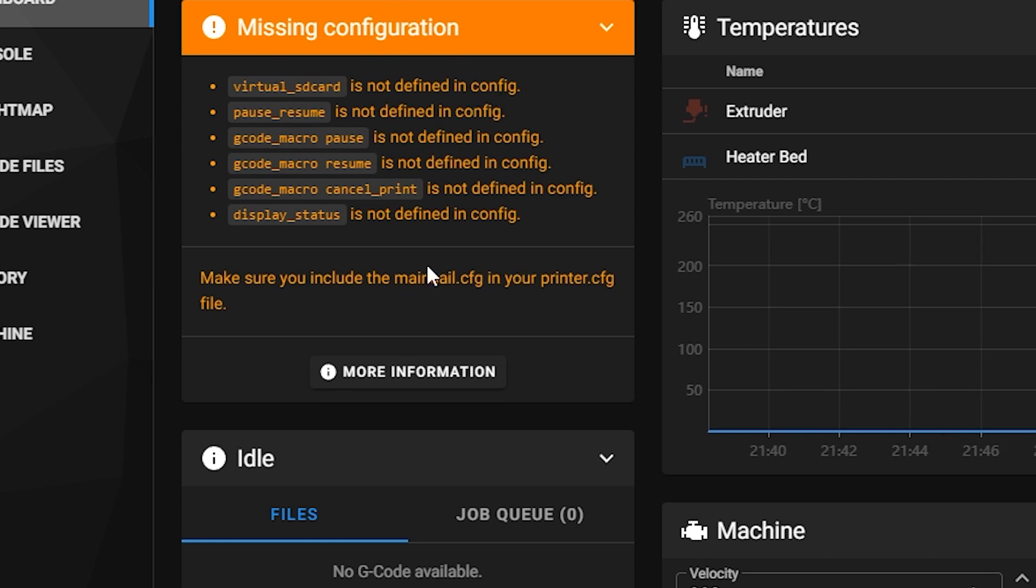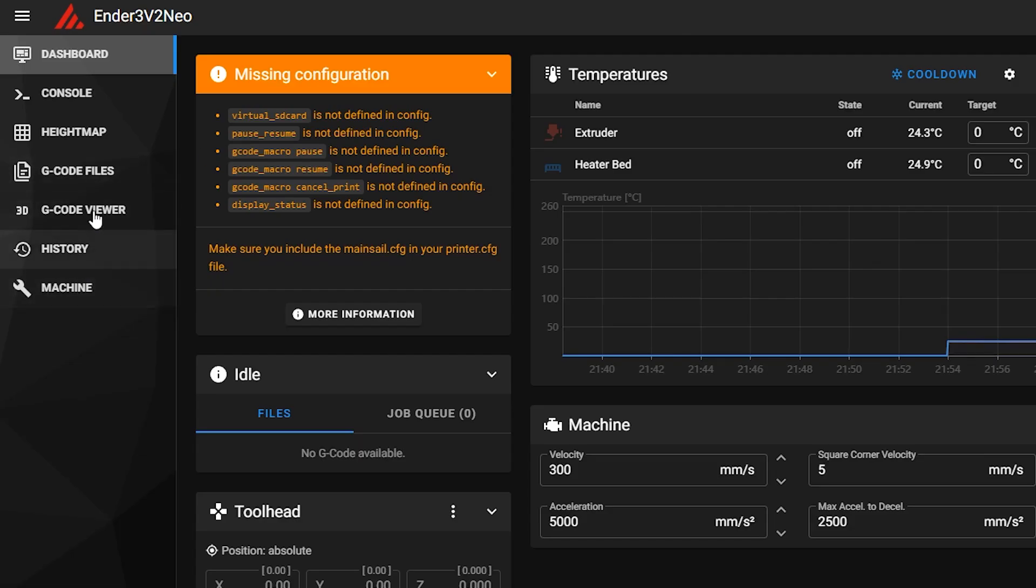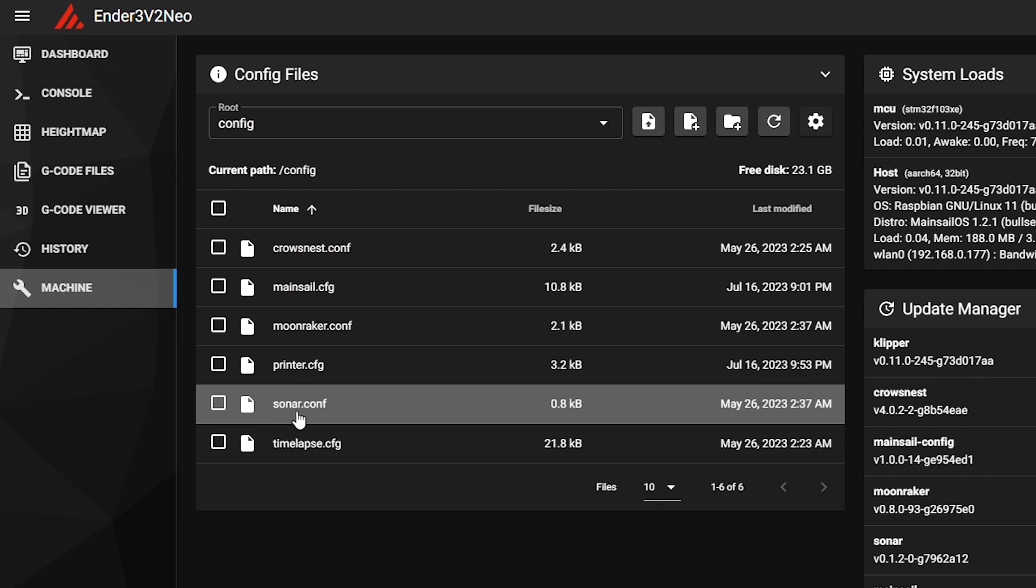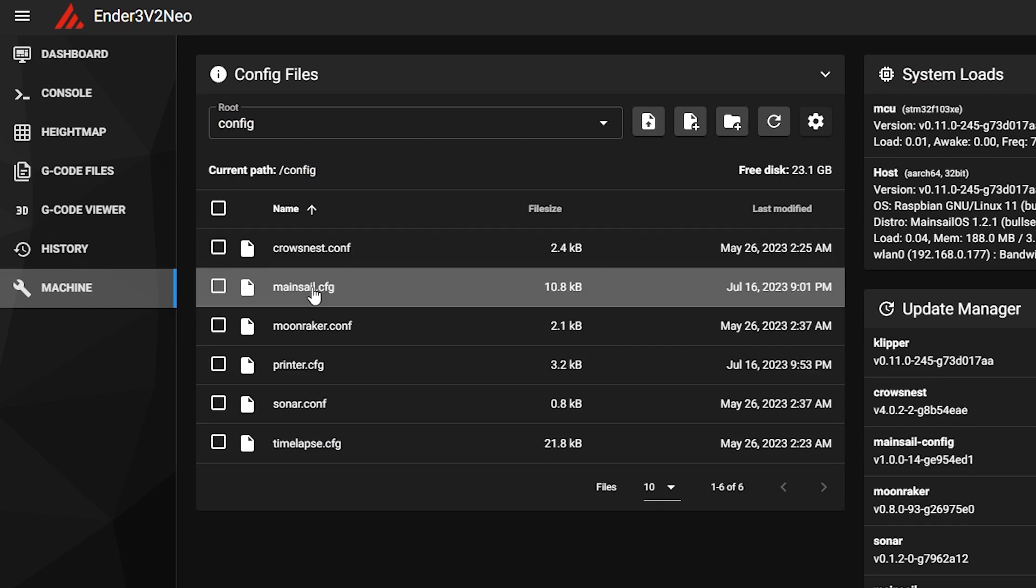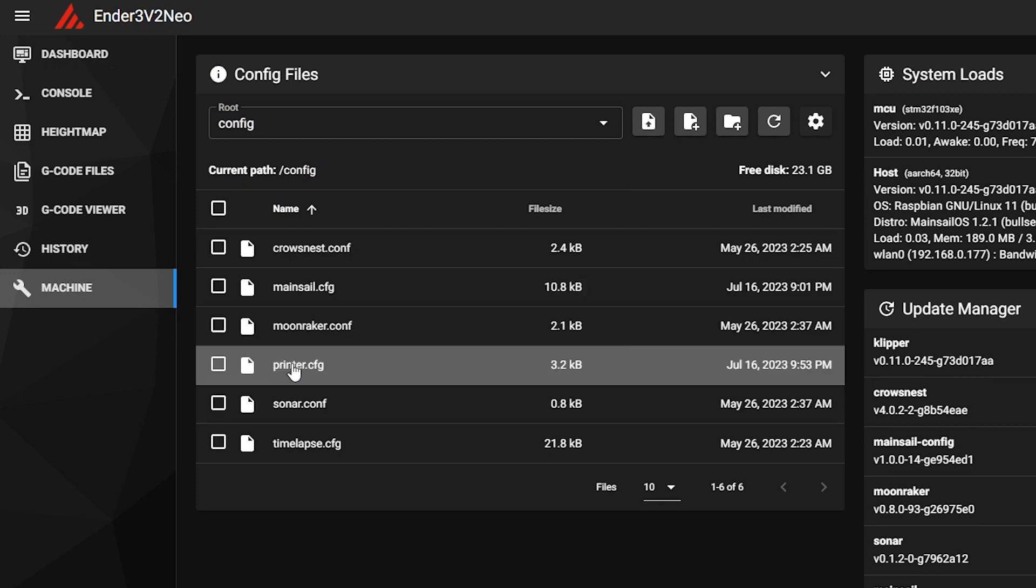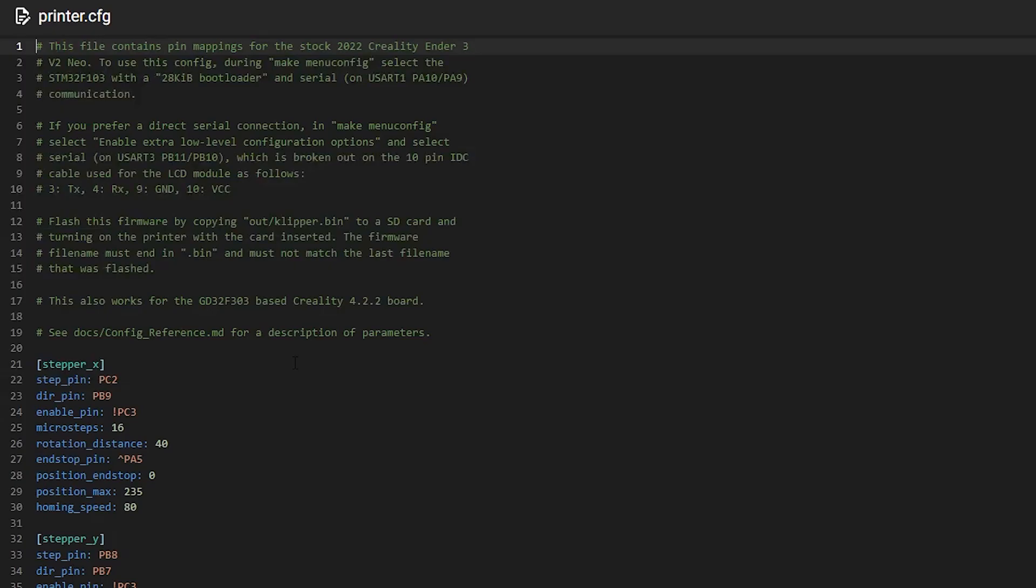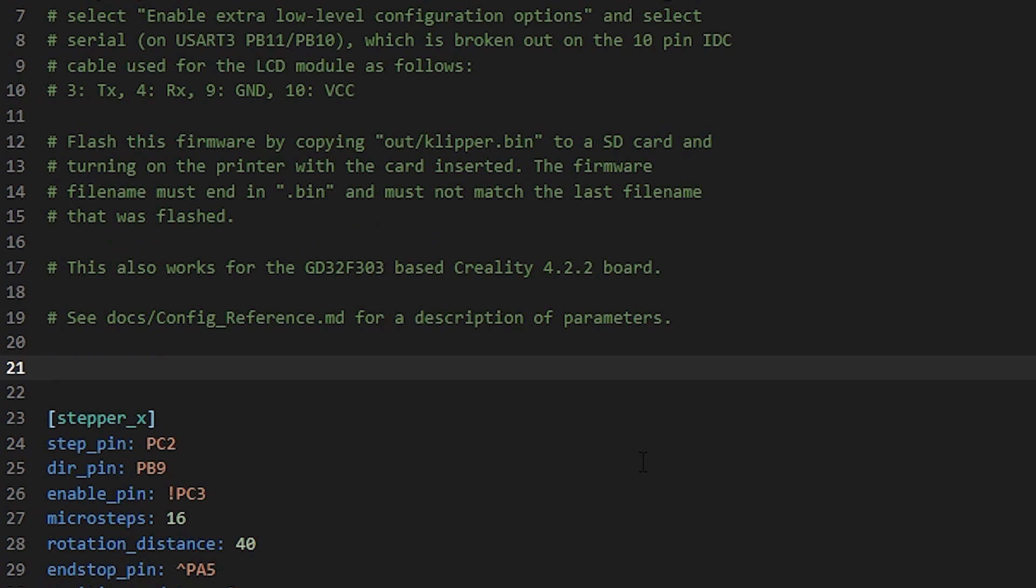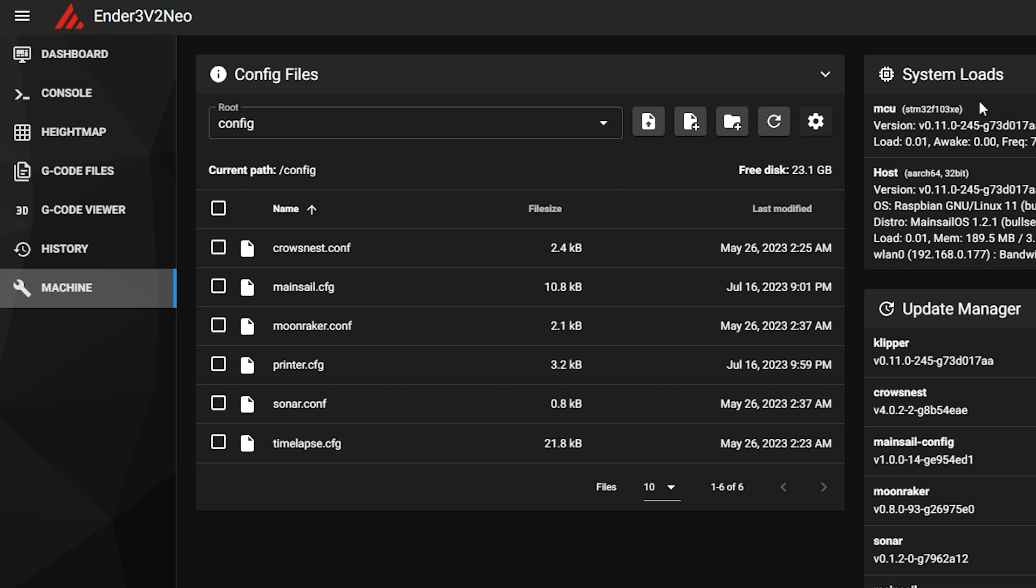And the easiest way to do that is to make sure you include mainsail config in our printer.config file. How do you do that? You go over to here to machine, and then you see you've got mainsail.cfg. We're going to go click on printer.cfg, and in our config file, we can just do the following. Bracket include mainsail.cfg. And then it will have the close bracket for you. Save and restart.